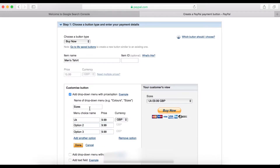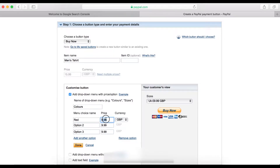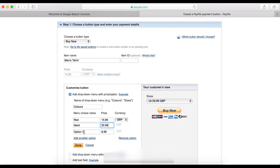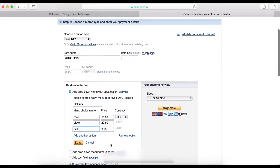Let's say we use colors. Here you can put red and set the price at $15.99. You can put a different price for each — black at $20.99, and pink at $9.99.